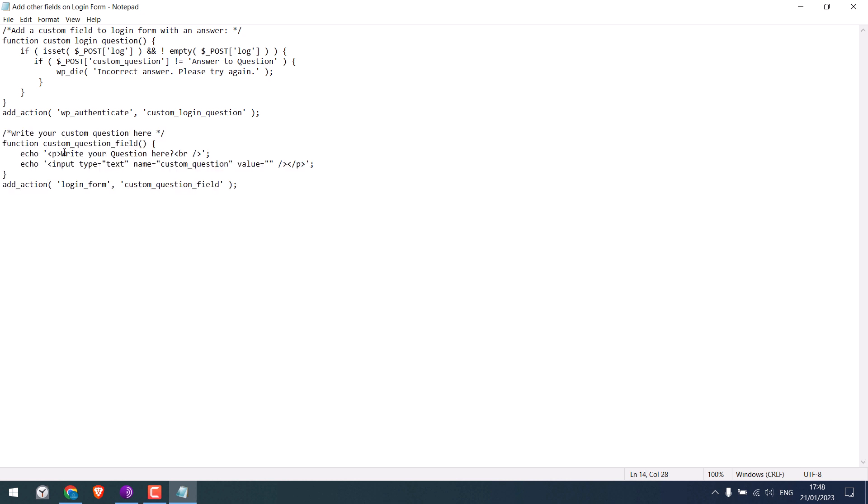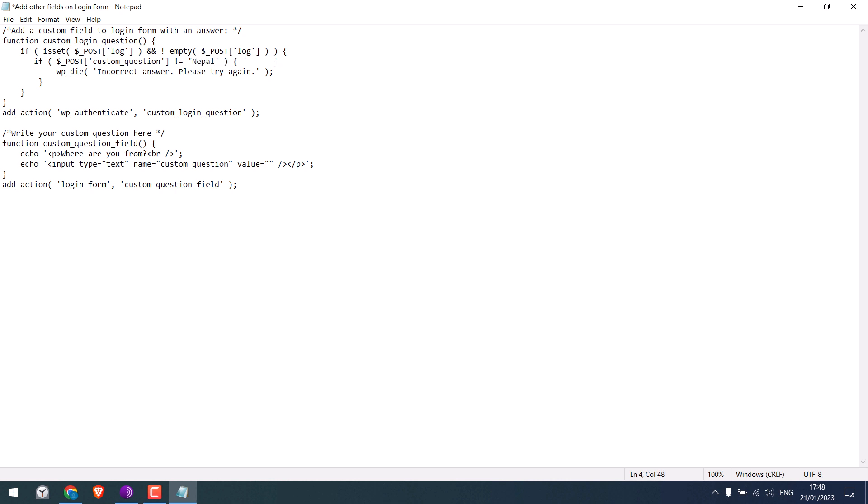This is the question here. Let me write a custom question here. You can write anything. Now write the correct answer here. I will write Nepal. So this field will be added and the answer must be Nepal to login.